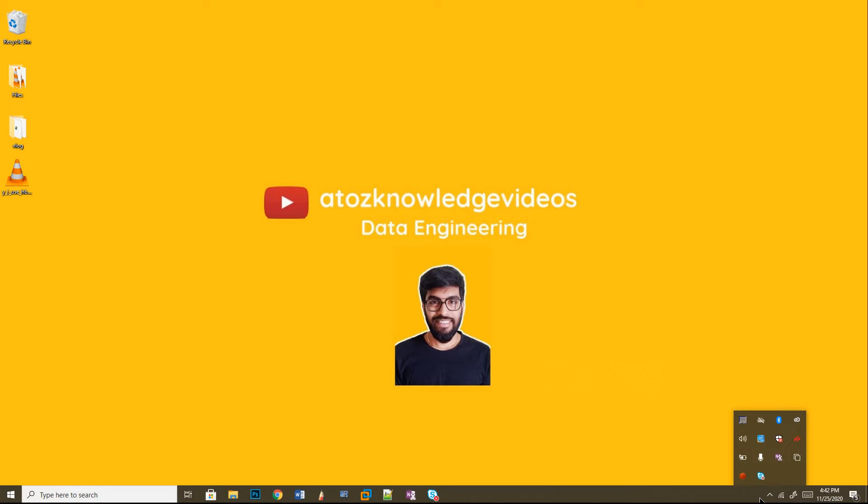Hi, welcome to A2Z Knowledge Videos. Today we're going to discuss why and when I used HBase.